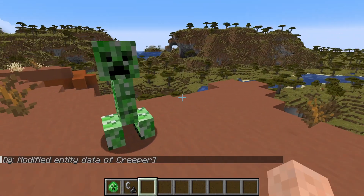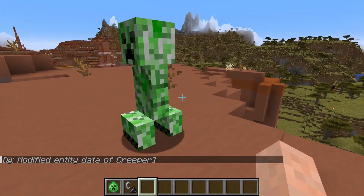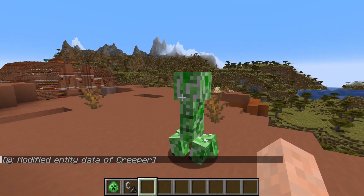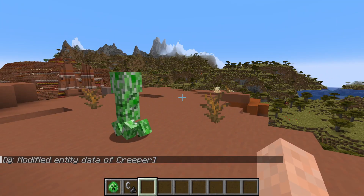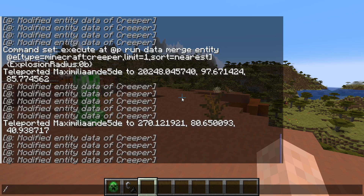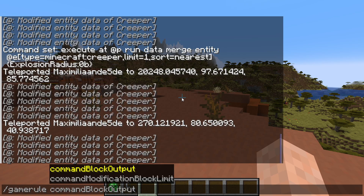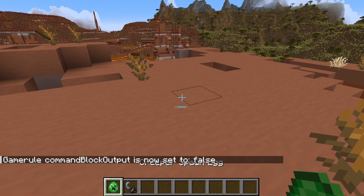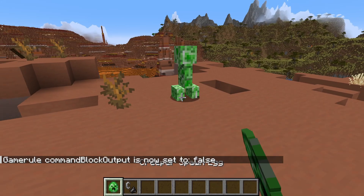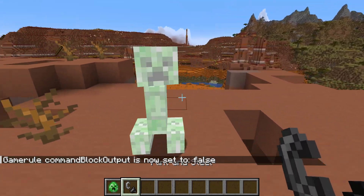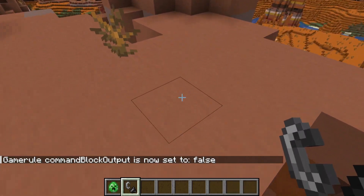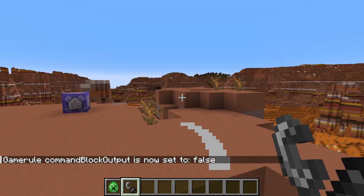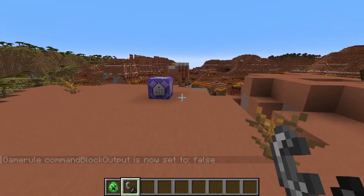You might have noticed it says 'Modified entity data of creeper' in the chat. If you want to get rid of that, use slash gamerule commandBlockOutput and set it to false. If you do that, you can summon a creeper, you won't get the text, but it still doesn't explode — and the same thing works for creepers far away from the command block.